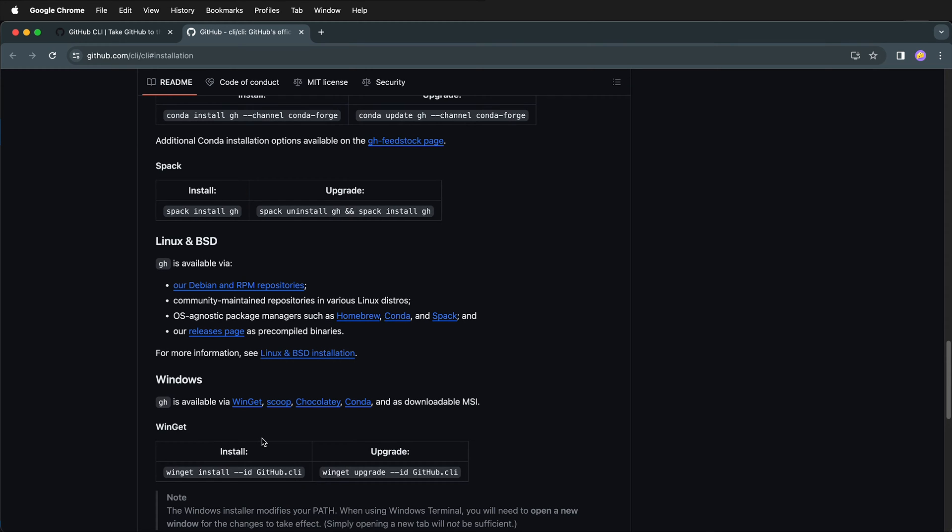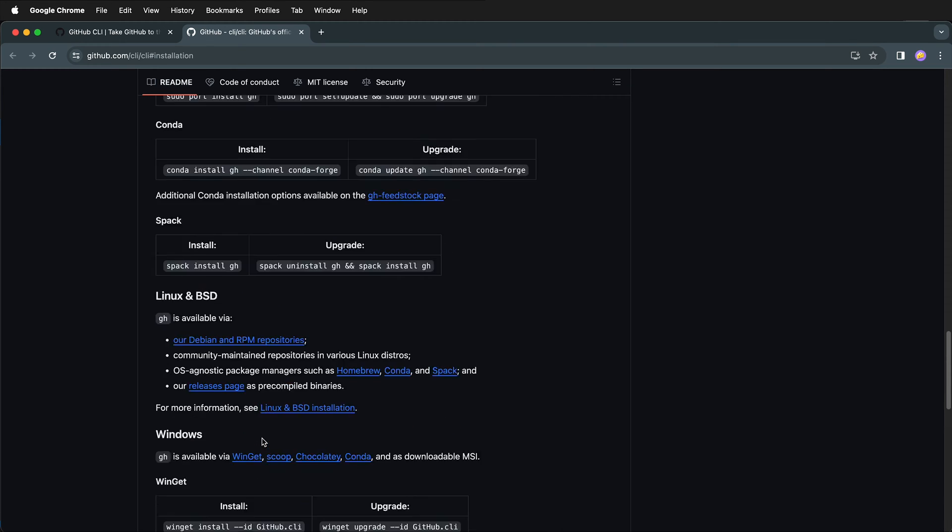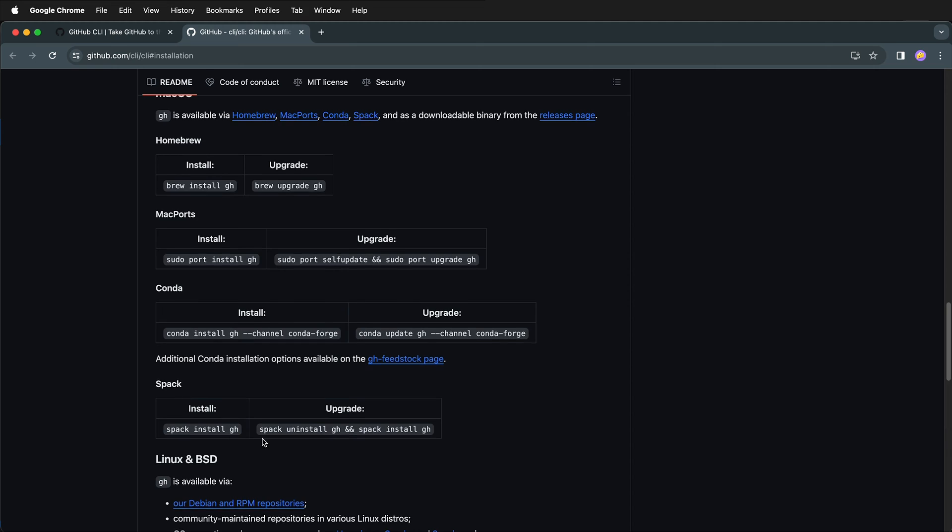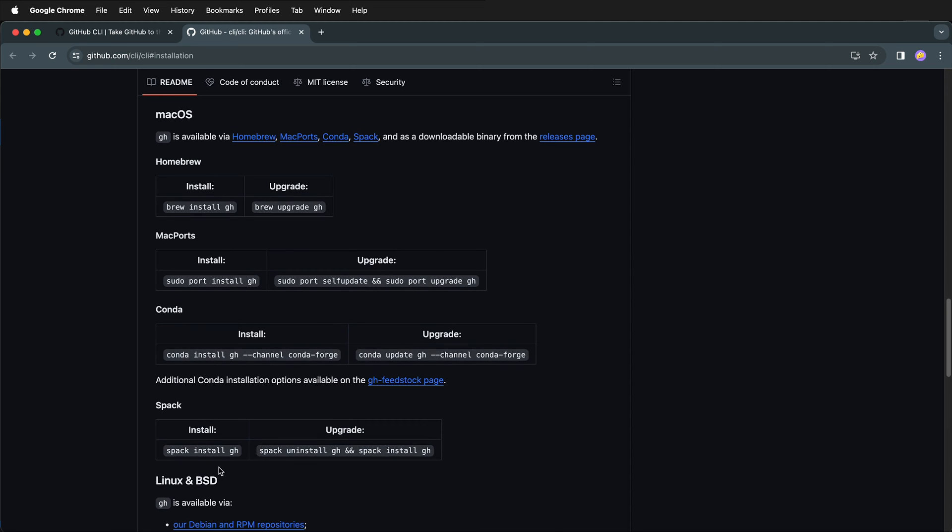I'm working on a Mac computer, so I will follow the instructions for installing with Mac. So here I can copy this command. But where do I paste this command?